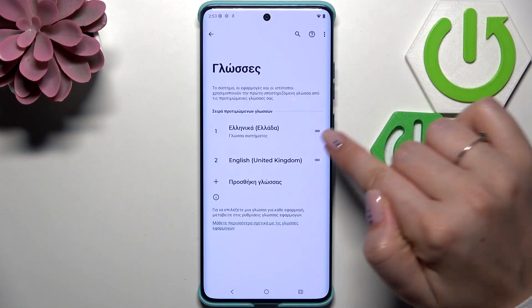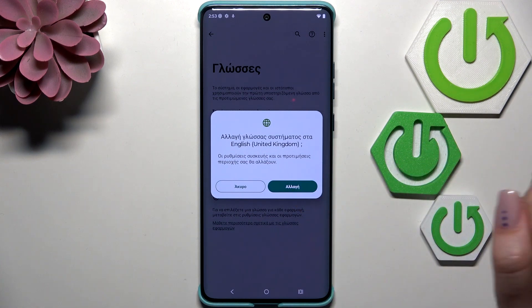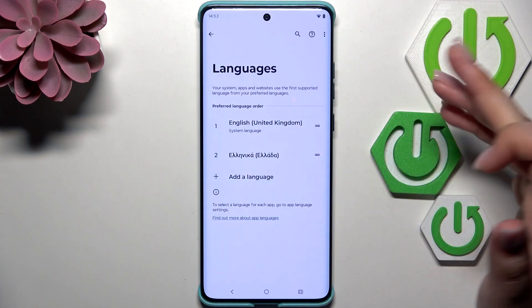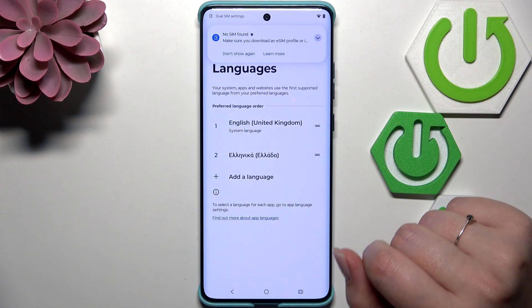Let me do it again — tap on it, hold it, and drag it to the first position. Confirm it, and now we've got English applied.